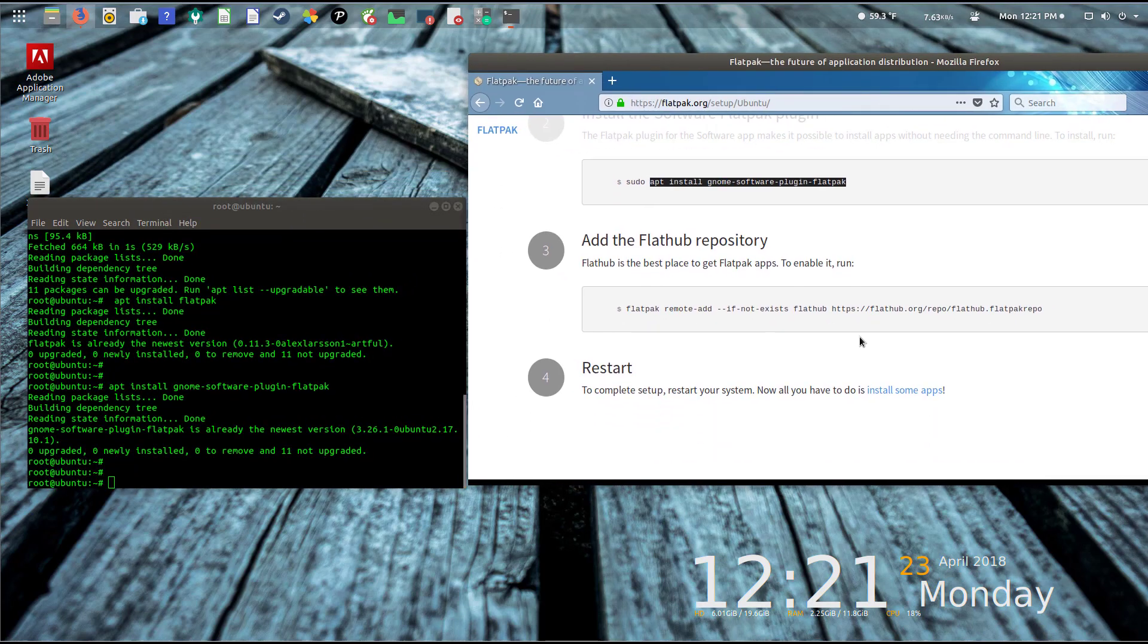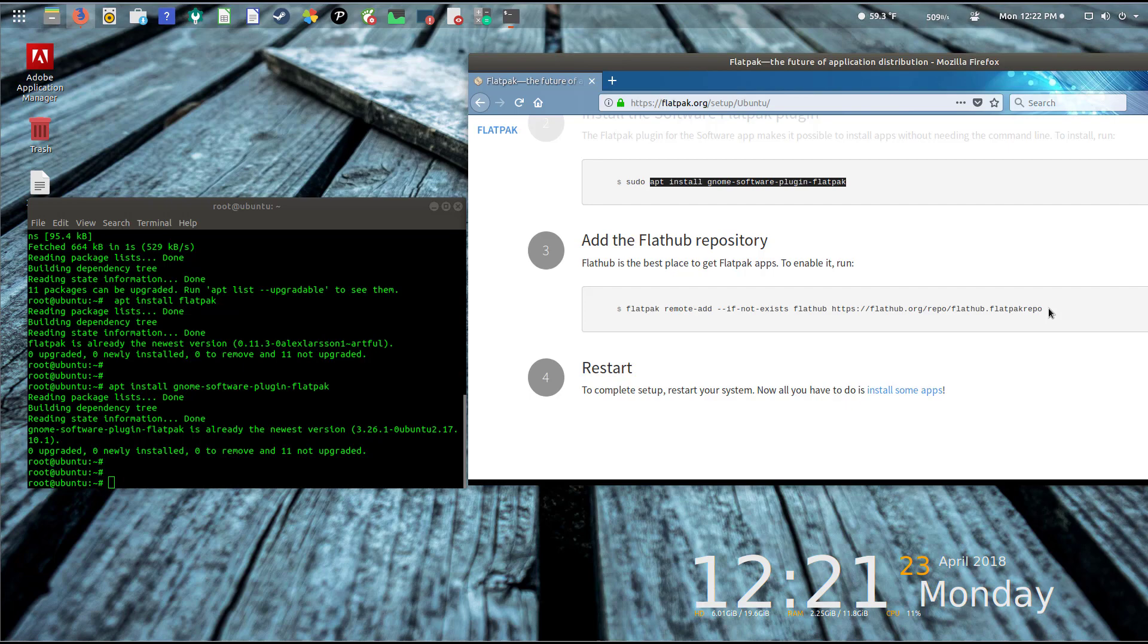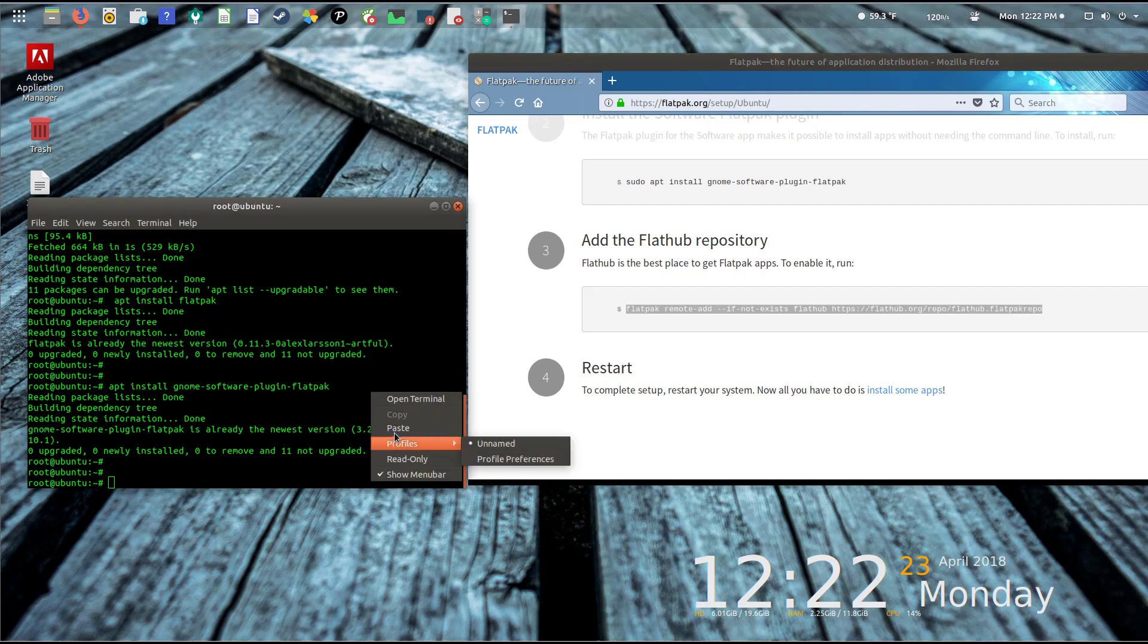Let's paste the next command, which is to install the plugins that it needs. Of course it's telling me I have them already installed.